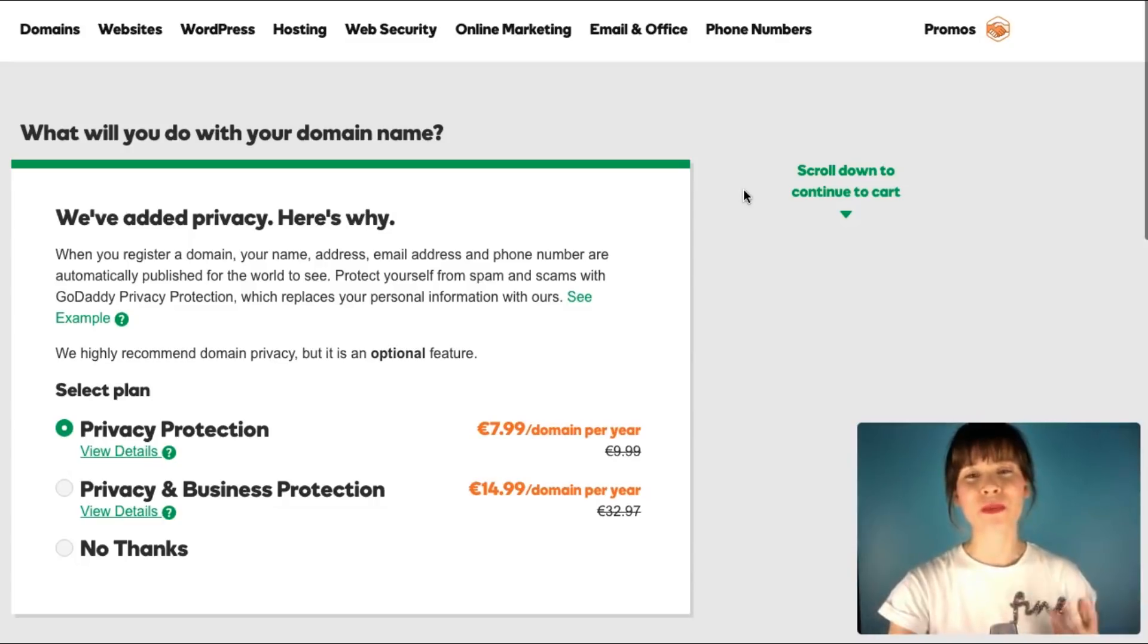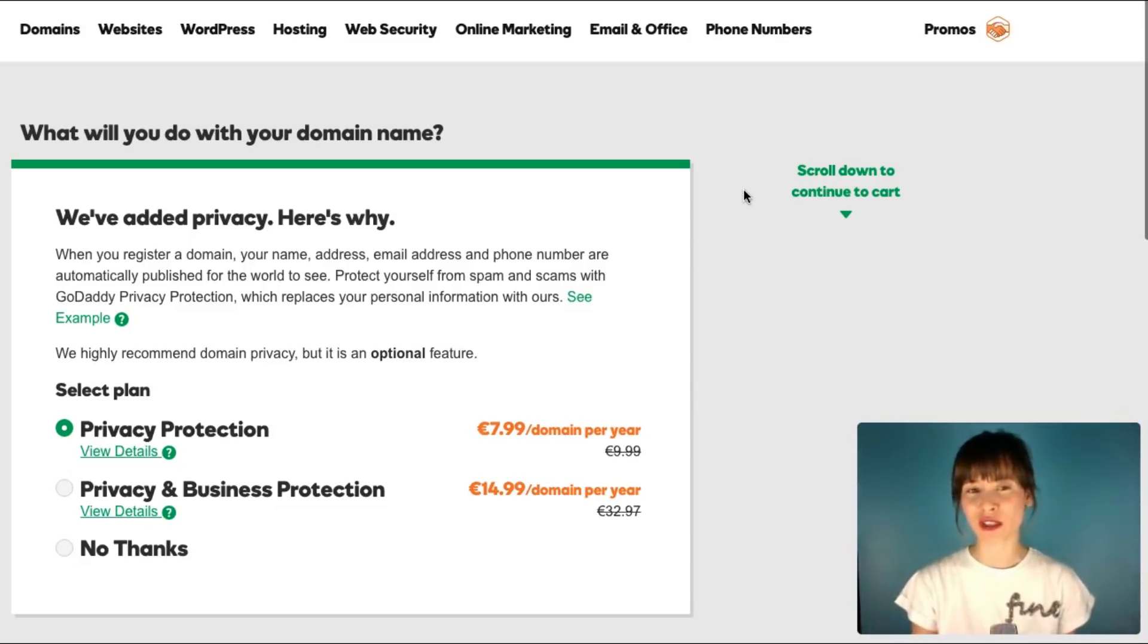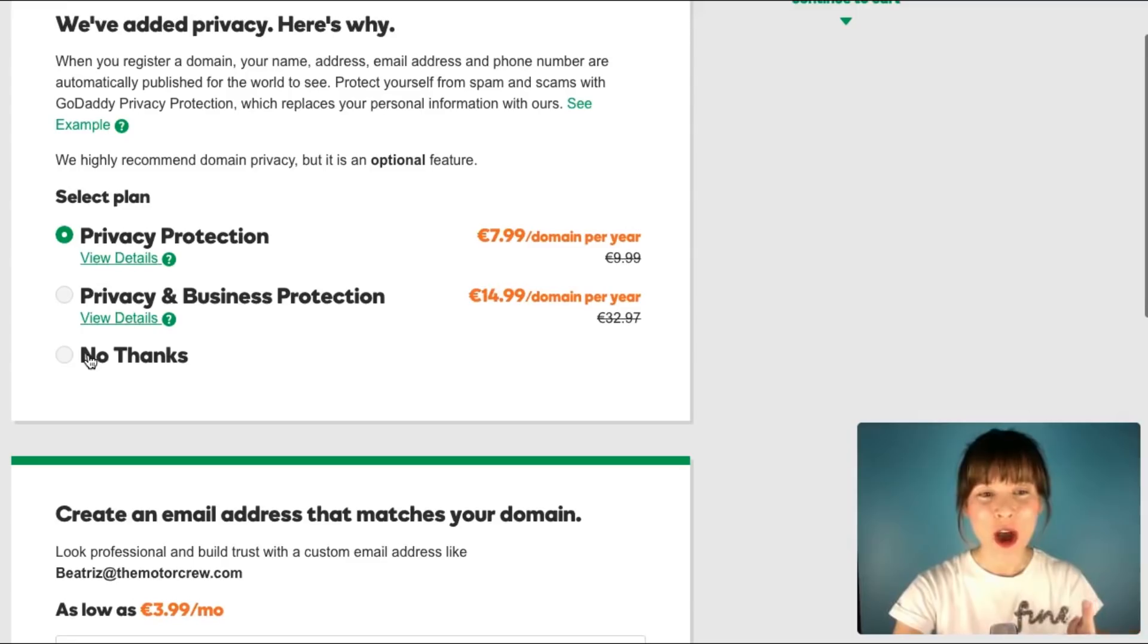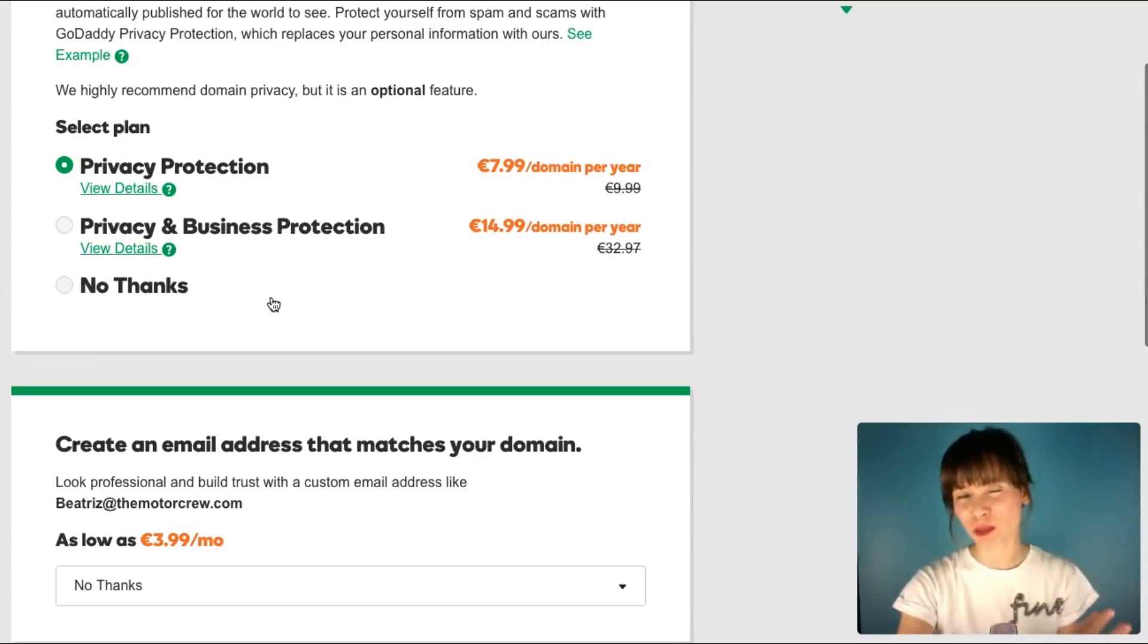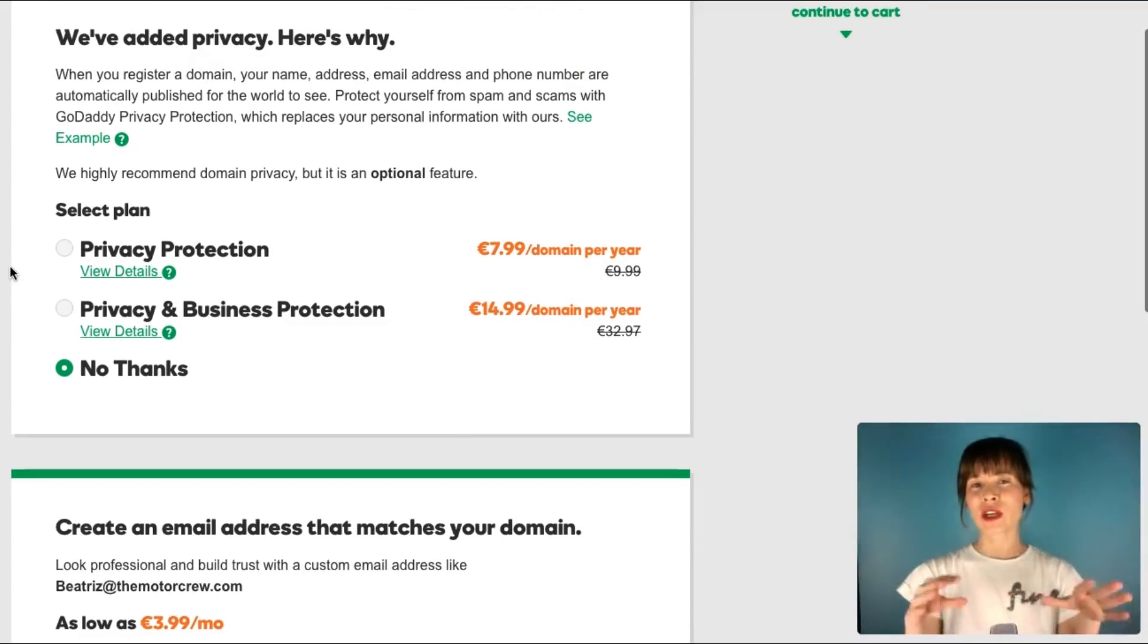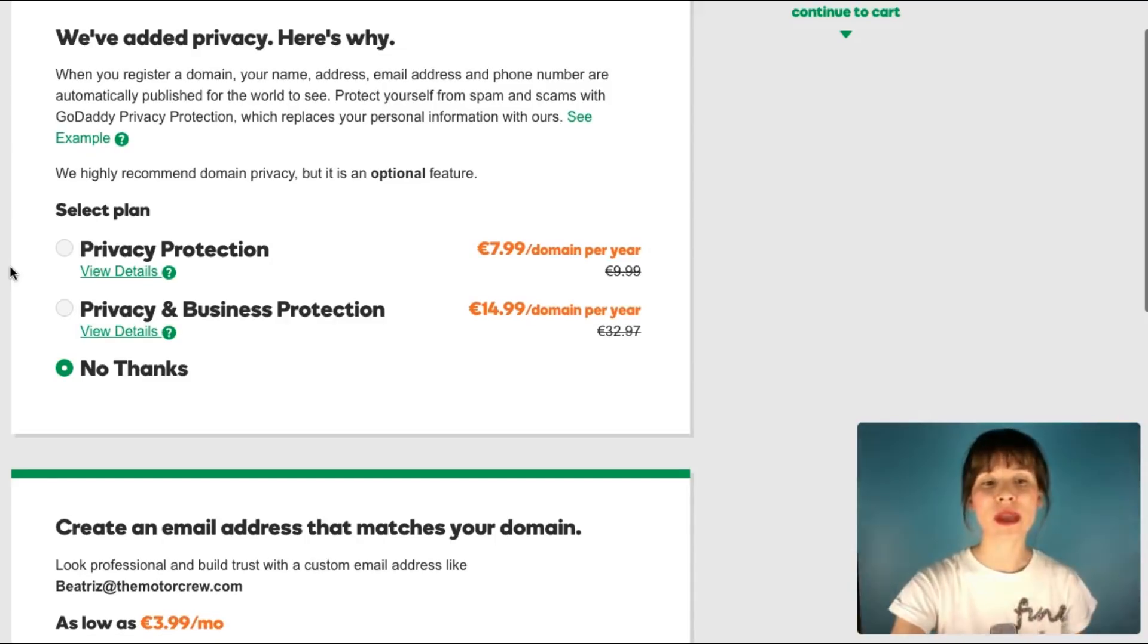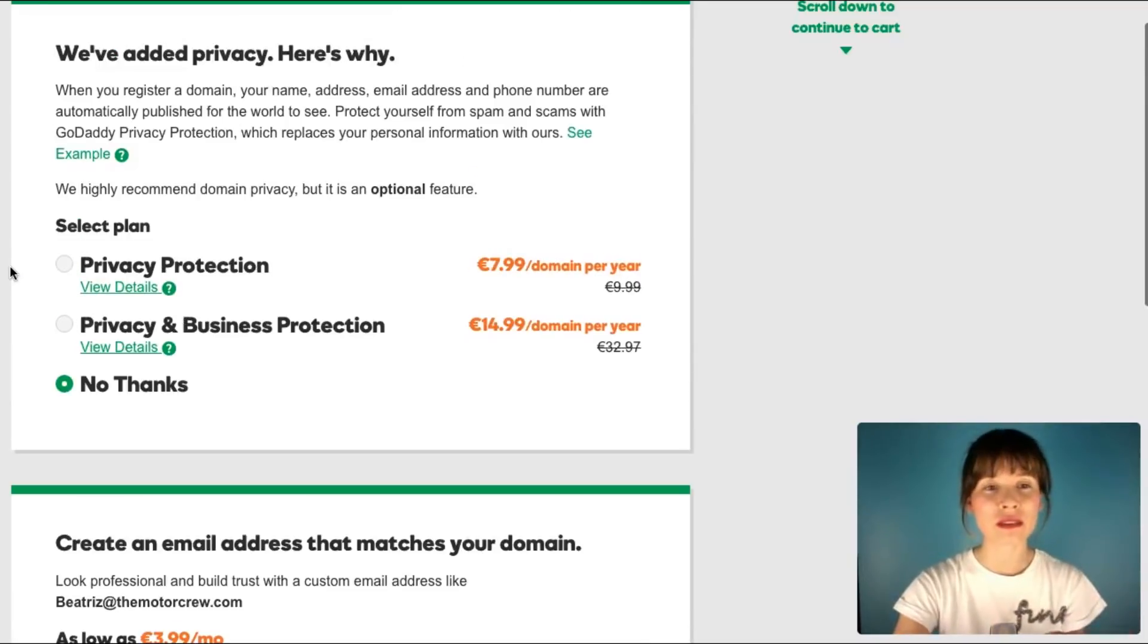This part sometimes can be a little bit tricky because name registers might want to charge you for some extra services that you might not want. Make sure you don't select all this here if you don't want privacy protection, privacy and business protection. Then just click on no thanks. I recommend you to be a bit careful in this part before you buy the domain and make sure that all the steps before you pay you are not selecting other services so you won't be charged.